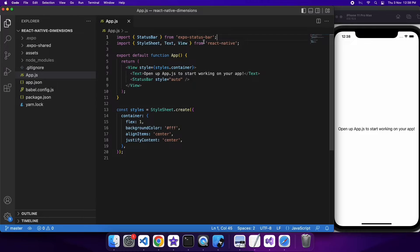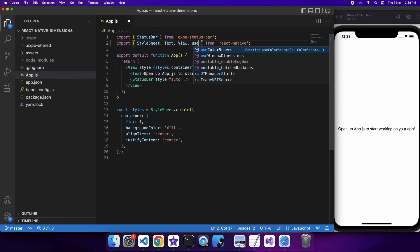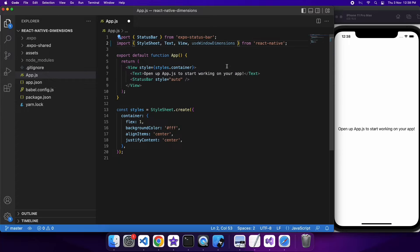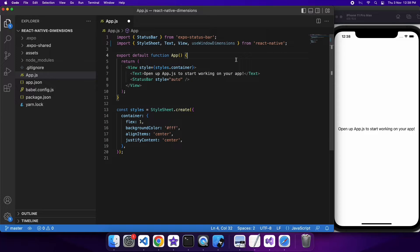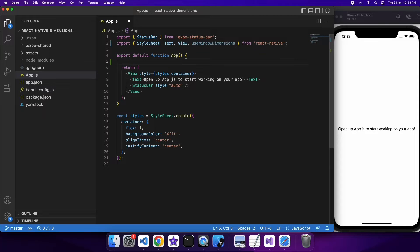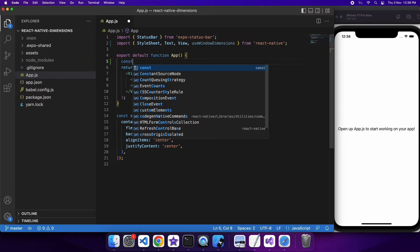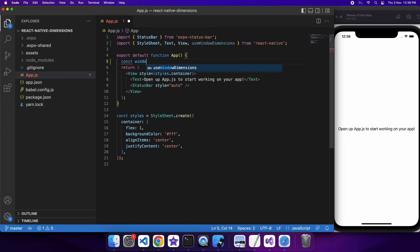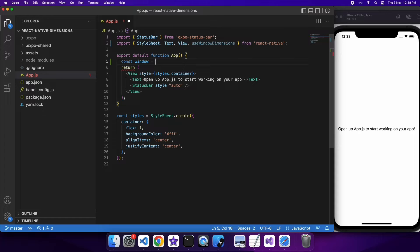Hi everyone, today I'm going to show you how to use the useWindowDimensions hook from React Native. I'm also going to show you how to use Dimensions from React Native and the difference between using these. So first off, I'm going to use the useWindowDimensions hook.